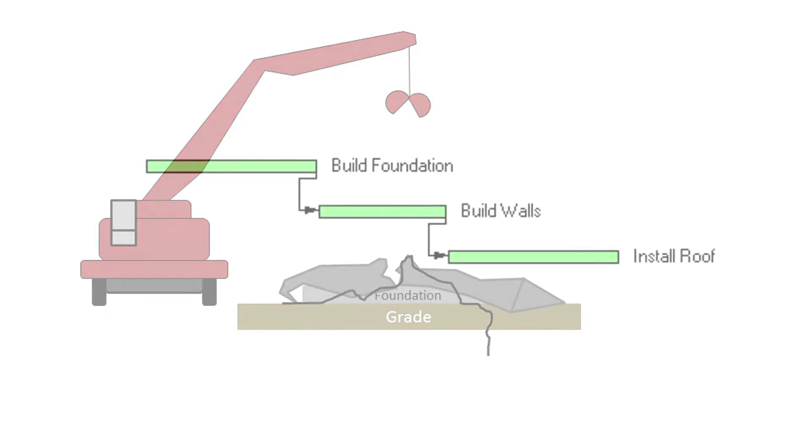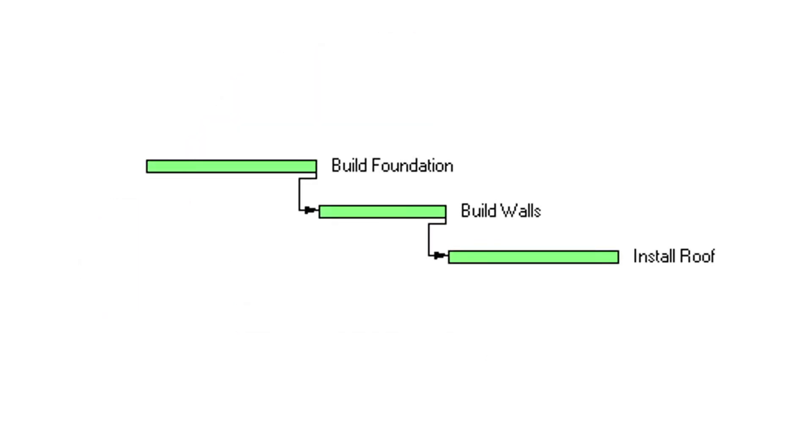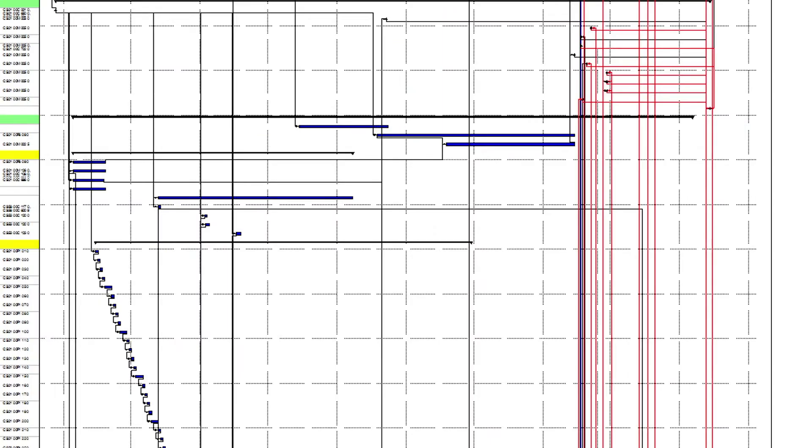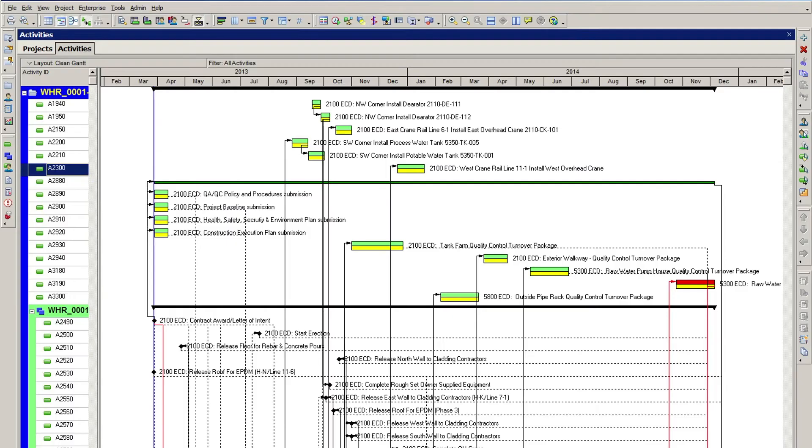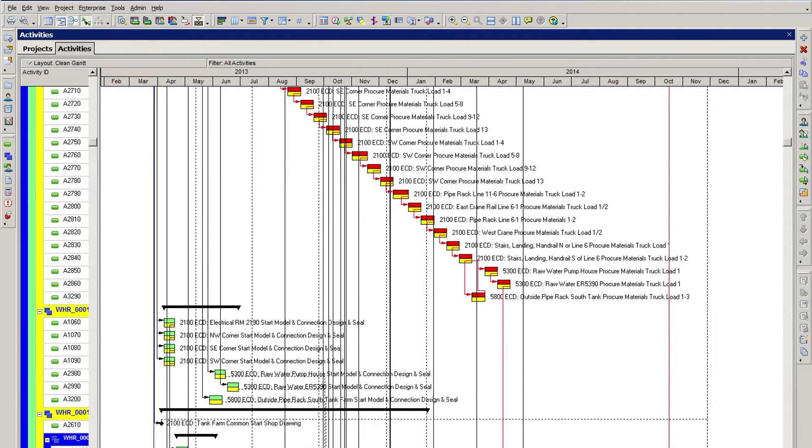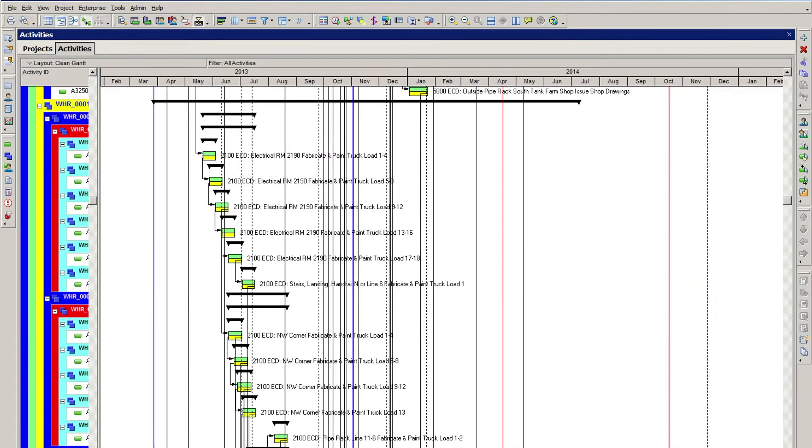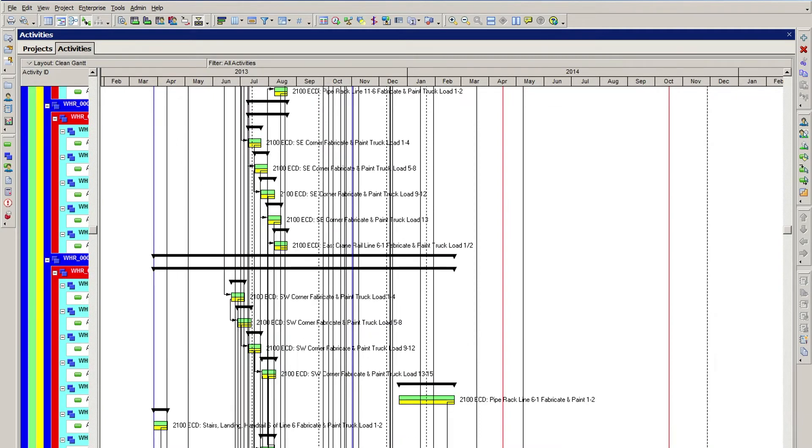In that very simple example, the relationships between the activities are obvious and straightforward. However, in reality, most schedulers are working at much greater levels of detail and complexity. In more complex schedules, dependencies can be anything but straightforward.